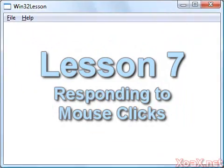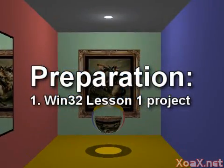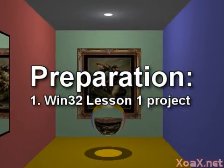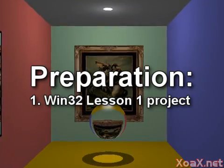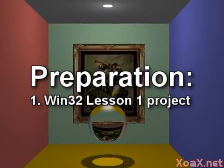Lesson 7: Responding to Mouse Clicks. To follow along with this lesson, you will need the project from Win32 Lesson 1.